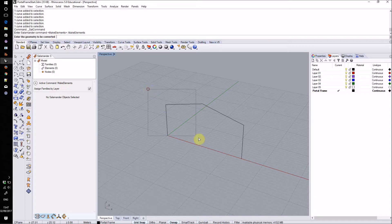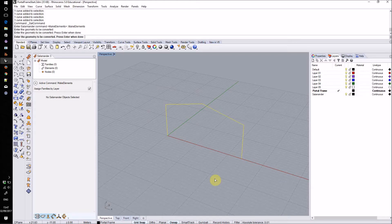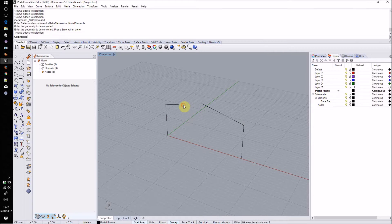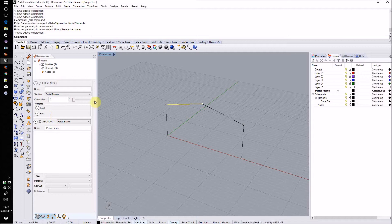I will select the four curves that I created earlier. I'll then hit return. It will convert those into Salamander elements and now when I select them some information about those selected elements will appear in the Salamander sidebar.